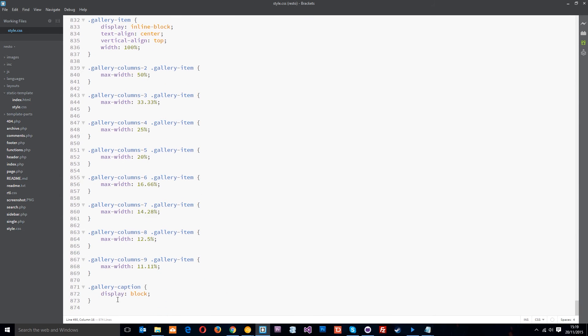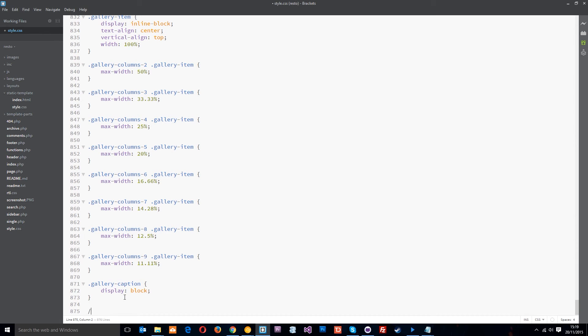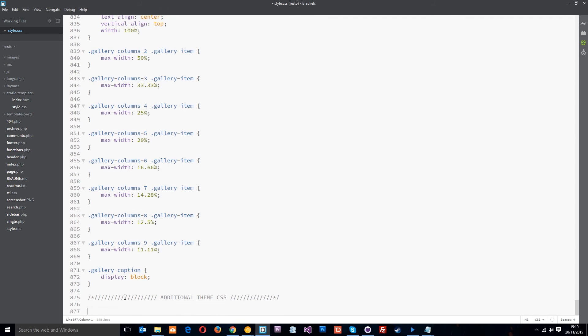come into here and then come to the bottom of this file. And I'm going to paste them right at the bottom here. Now I'm going to do a little comment just to say additional theme files, not theme files, theme css and finish that comment off. There we go and I'll just paste it all under there.